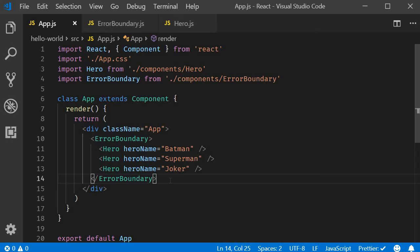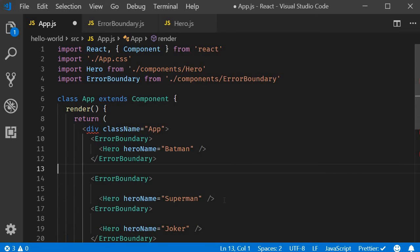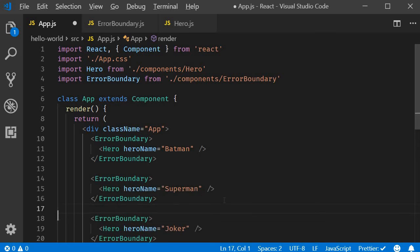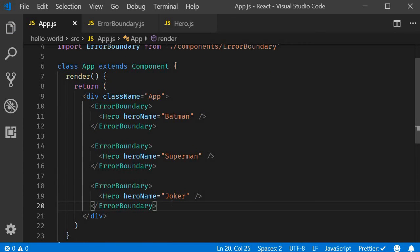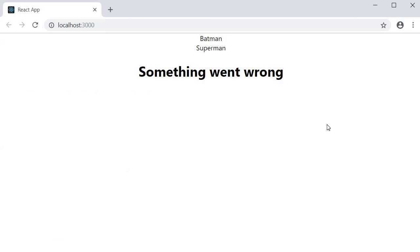So in app component what I will do is wrap each hero component with the error boundary. Ideally you would want this as a reusable component, but this will do for now. If I go back to the browser, you can see that we still have the error overlay. I close it, and you can now see that the first two heroes are displayed, and only the third hero we have the fallback UI.